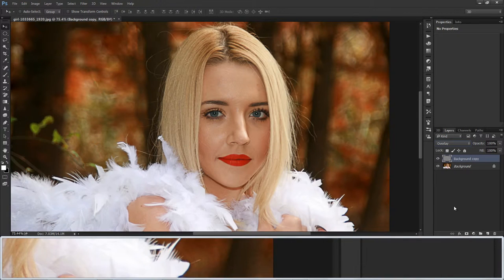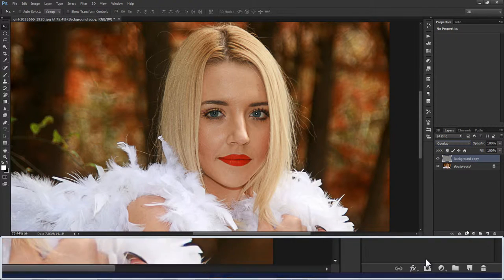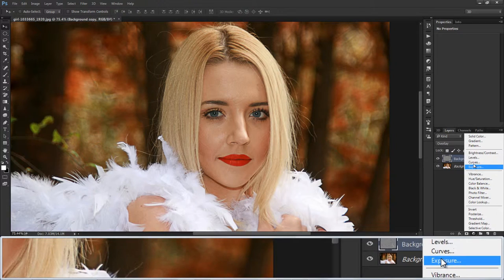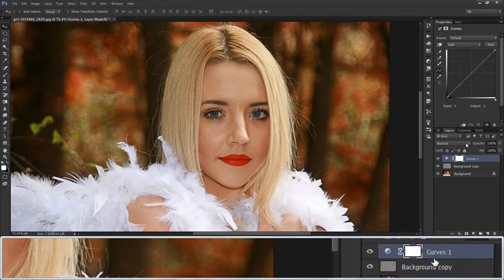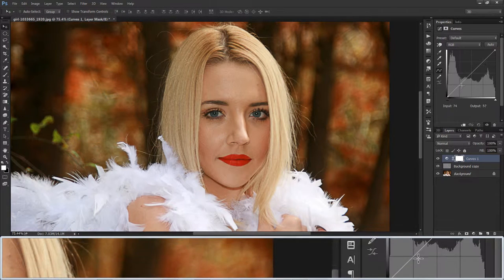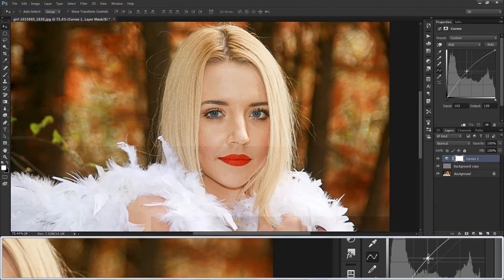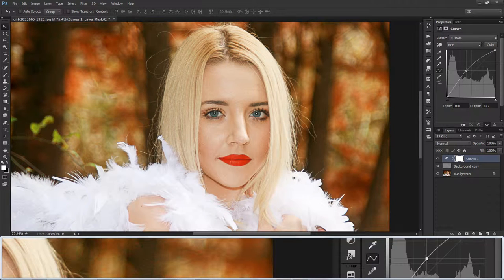Then change the blending option to Overlay. Apply Curves from an adjustment layer and increase the brightness of the image with Curves. Remember our focus is mainly on the eyes — we will mask it later.